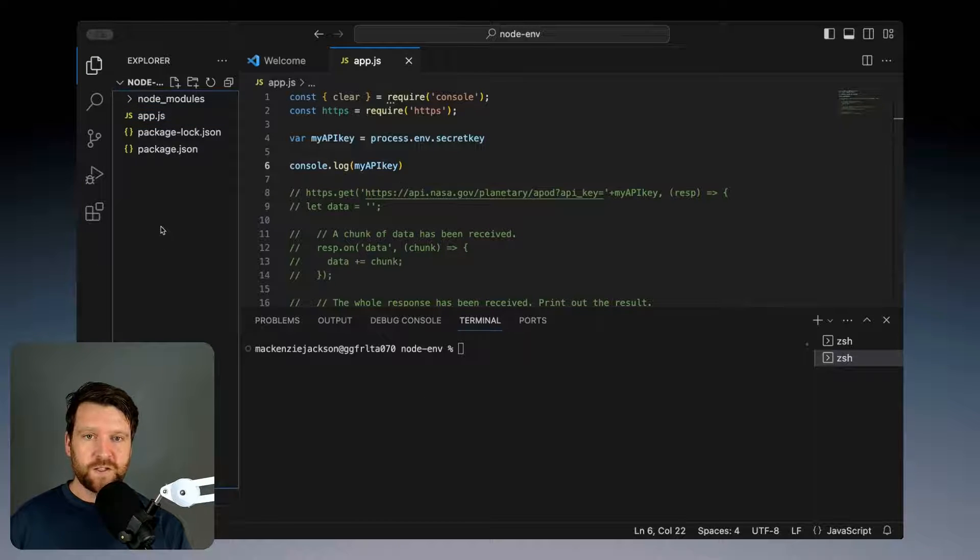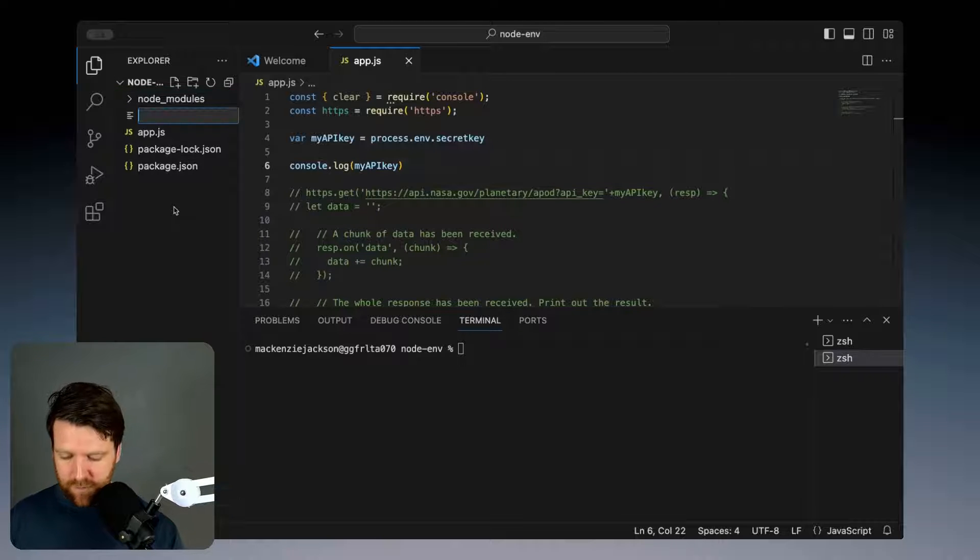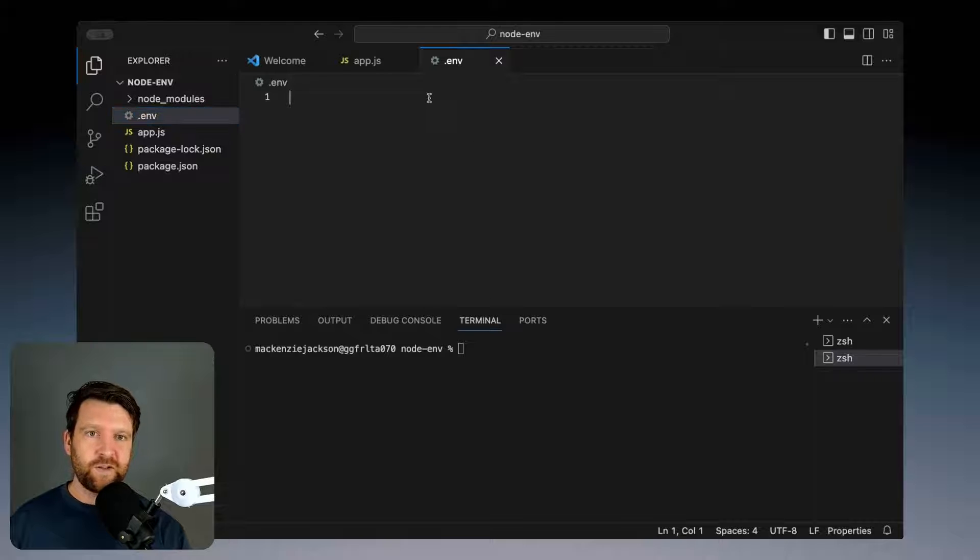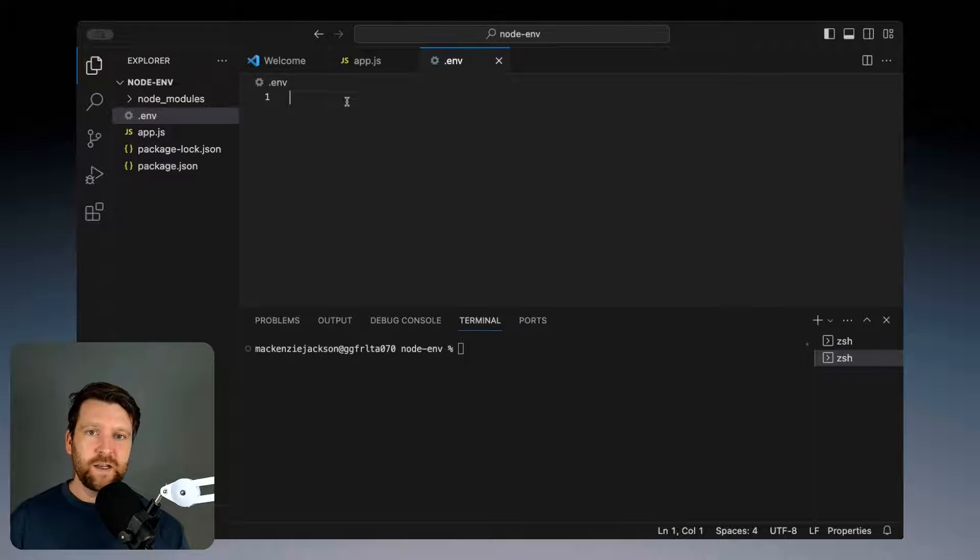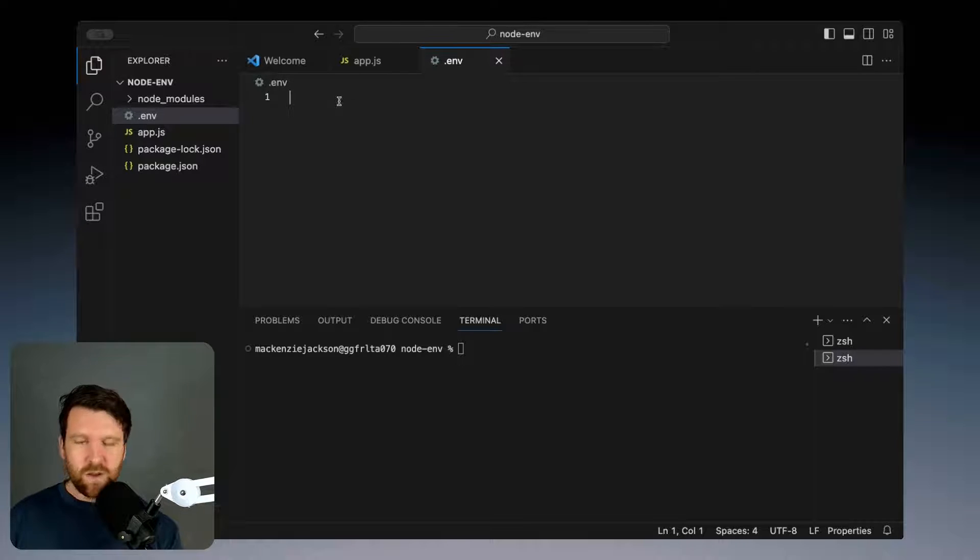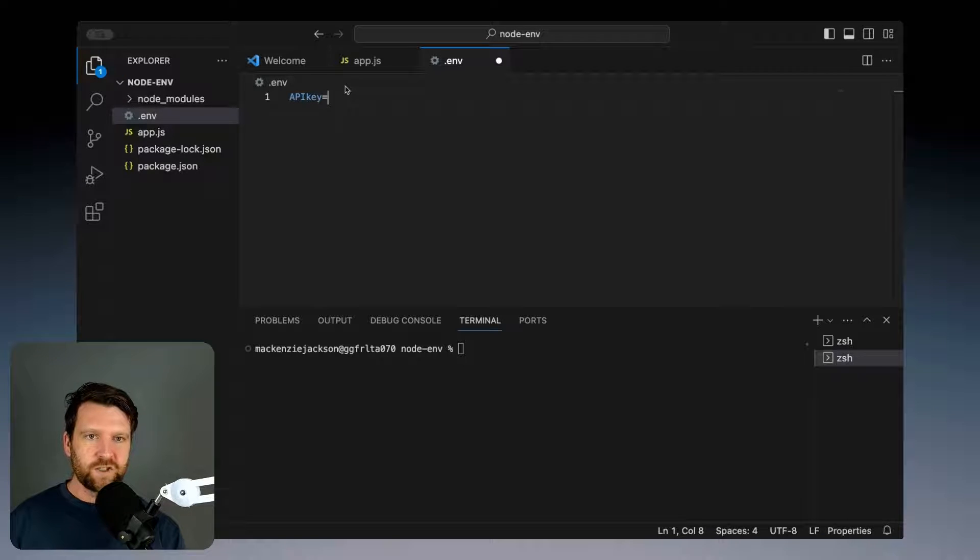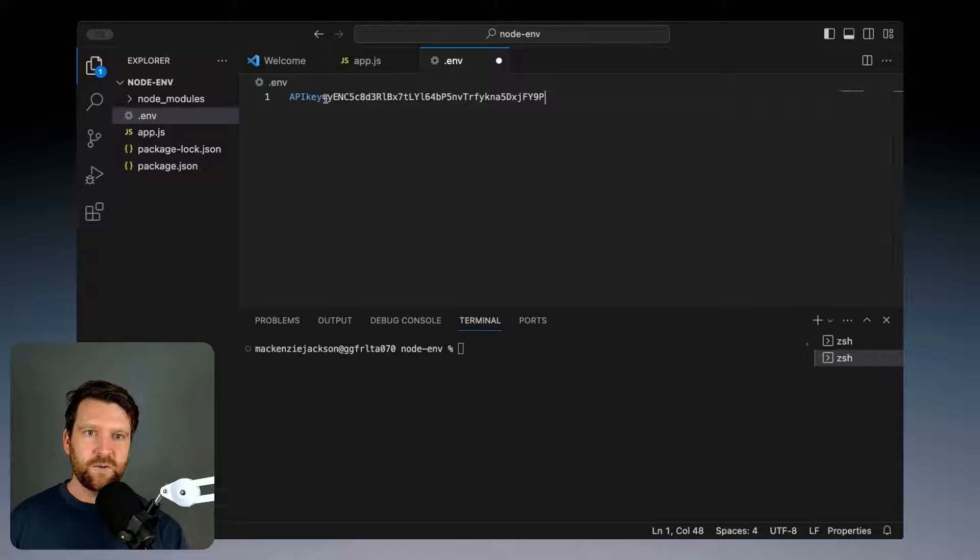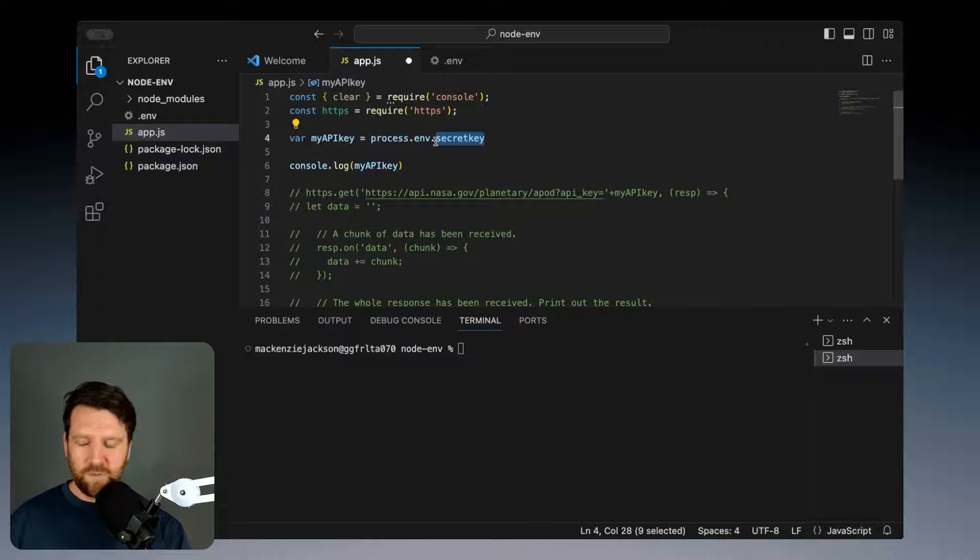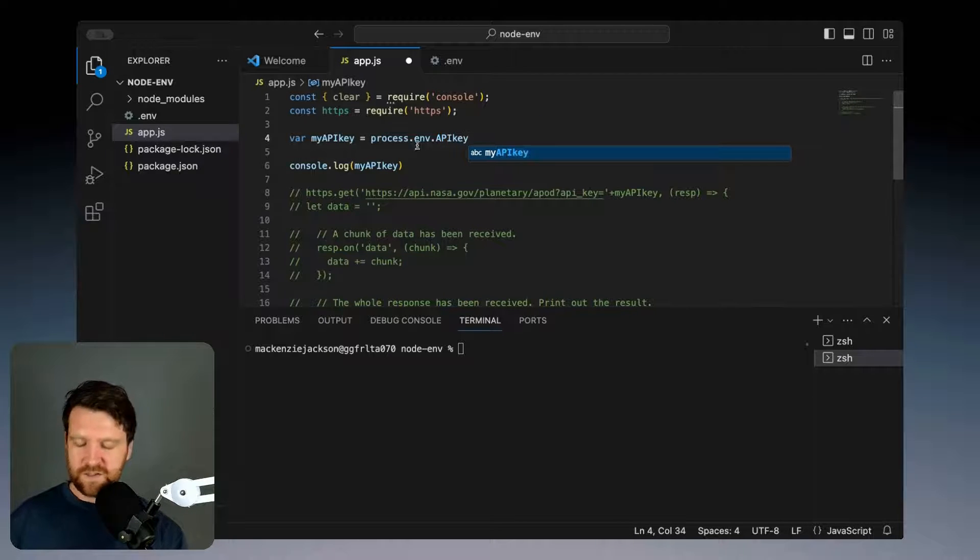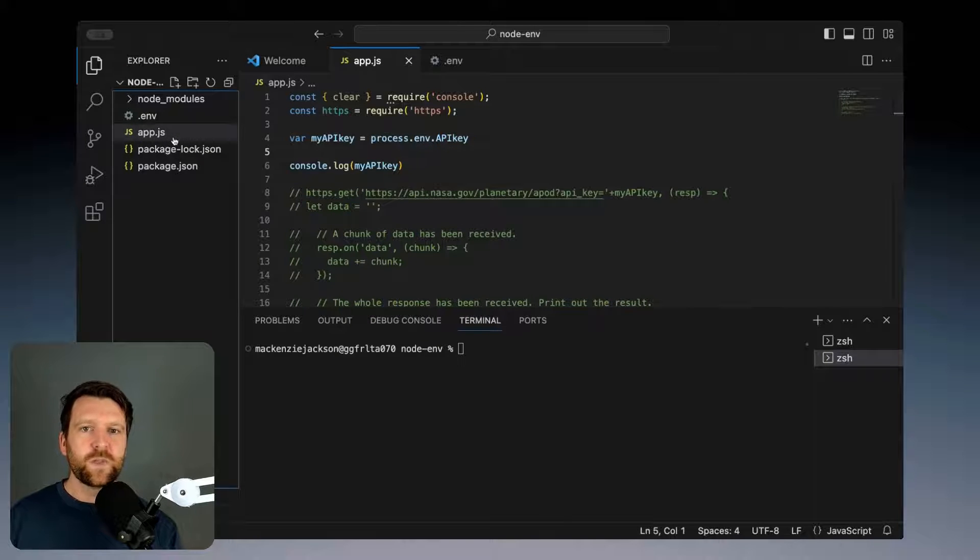What we're first going to do is create a .env file and load in our API key. Before we called it secret key, I'm now just going to call it API key to make a difference. We're going to copy in that token here and save it, and we obviously need to change this to API key so it's the same.